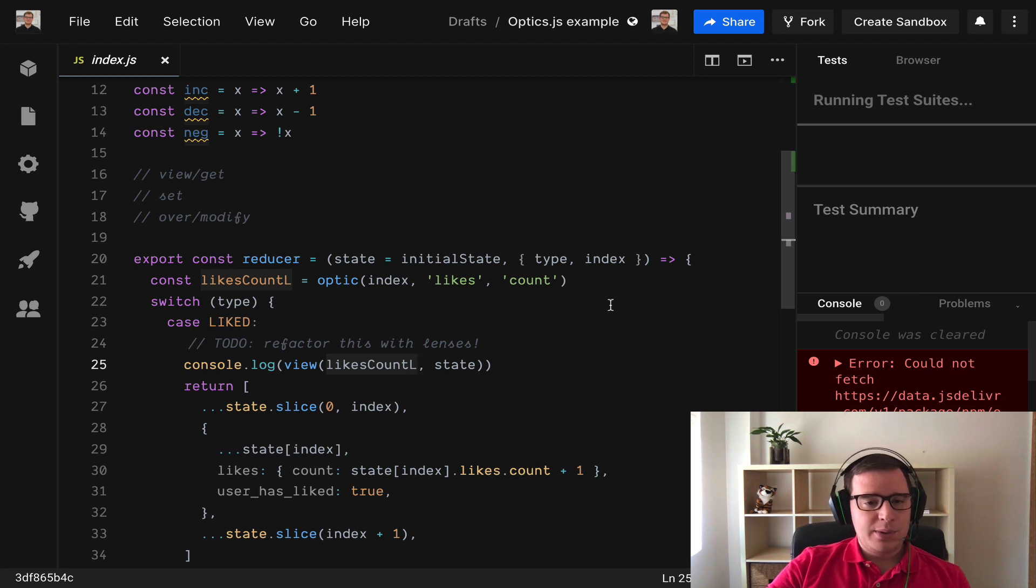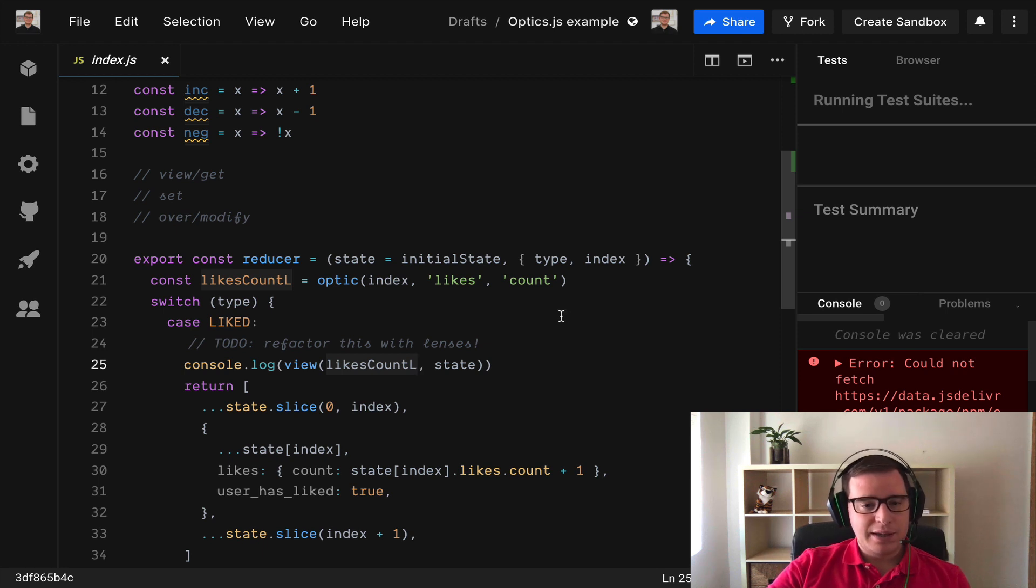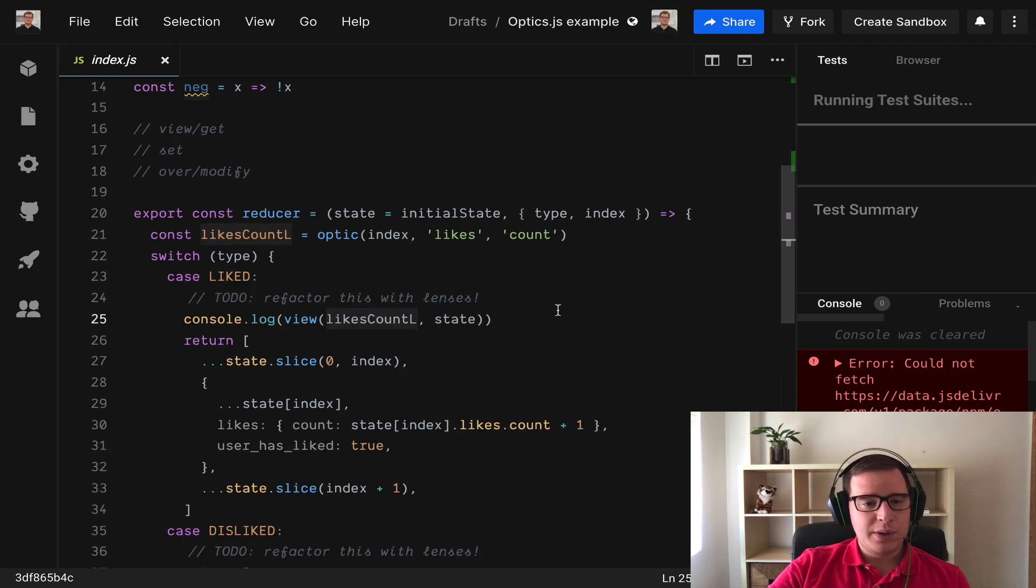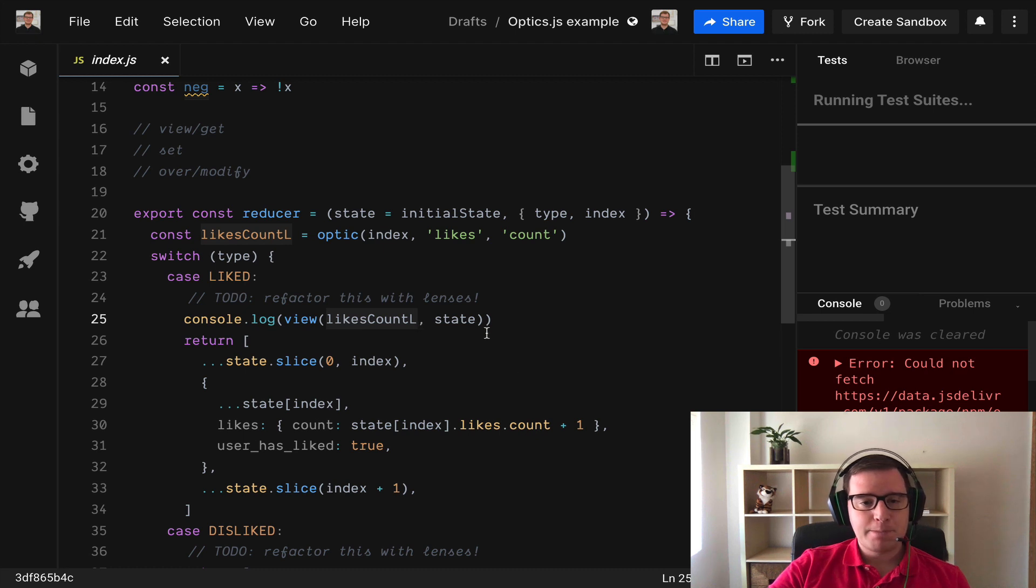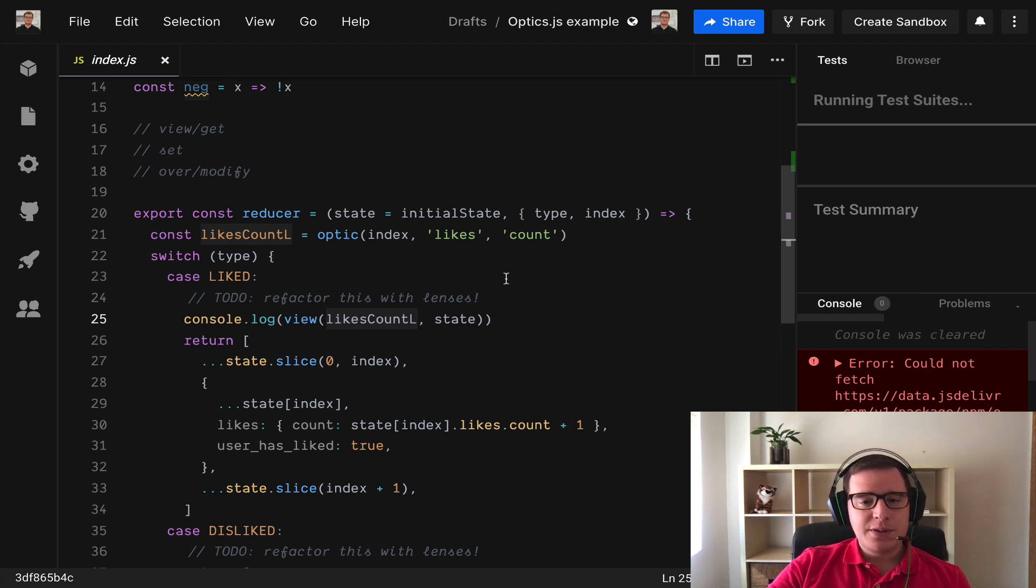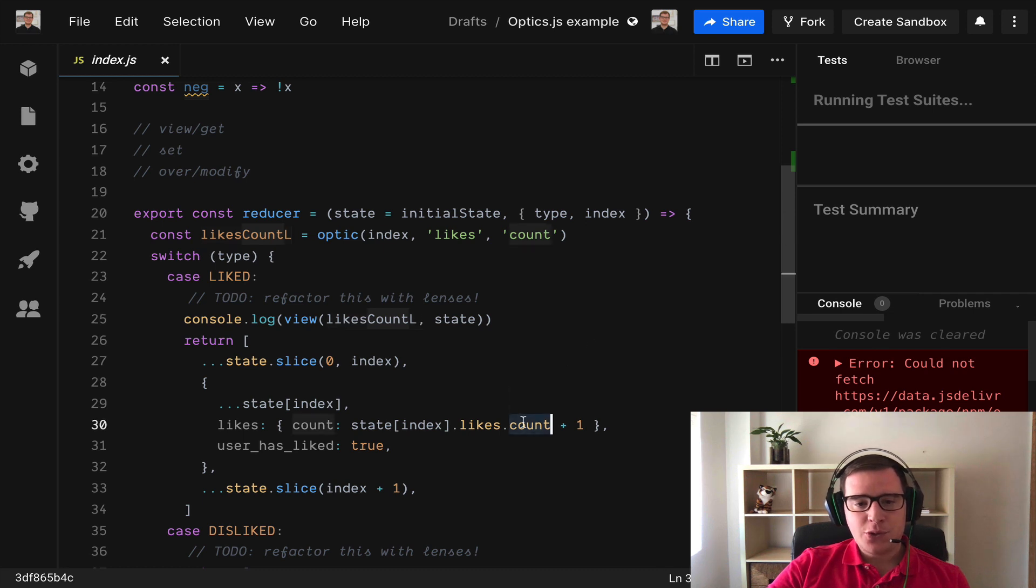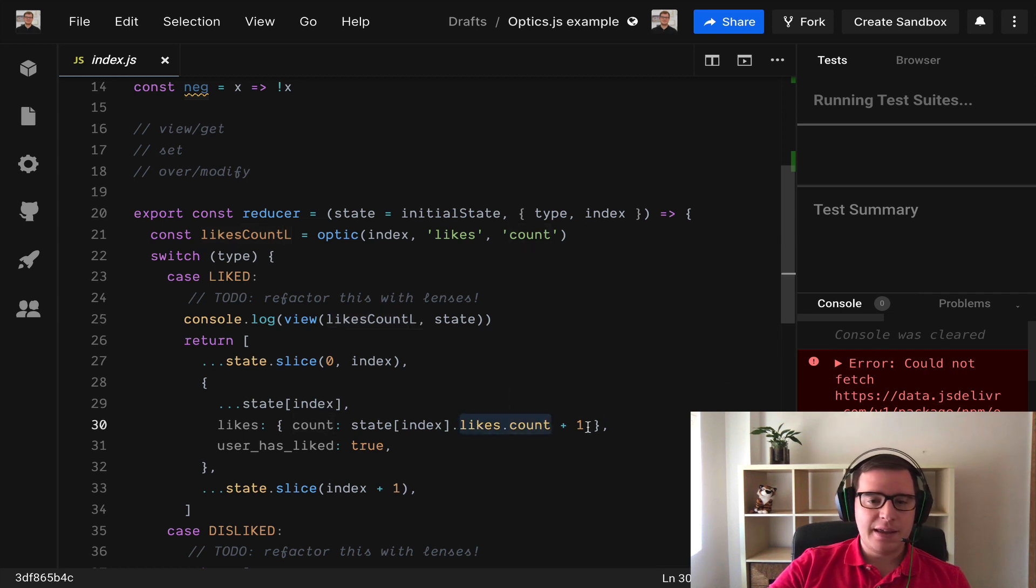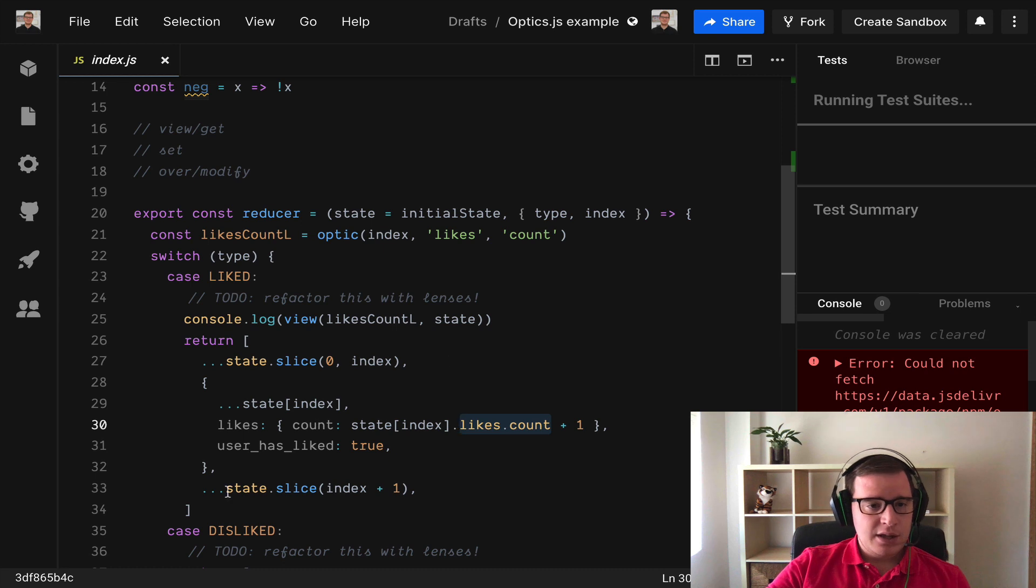We could use view to access and read the value in the state with this likesCount lens, but we're not going to do that. We're going to modify it so that's why we need to use over. Why do we need to use over? Because we need to access the previous state and then increment it by one.